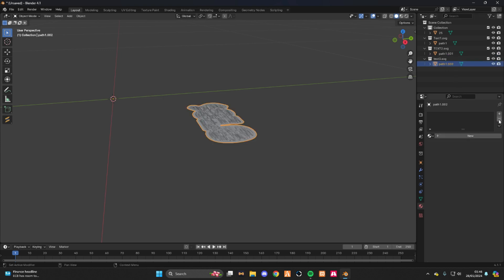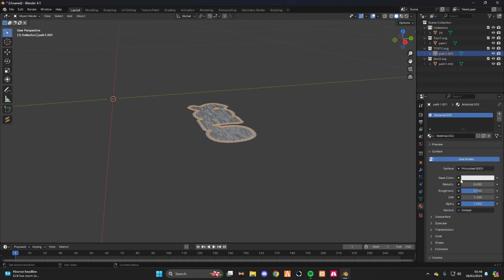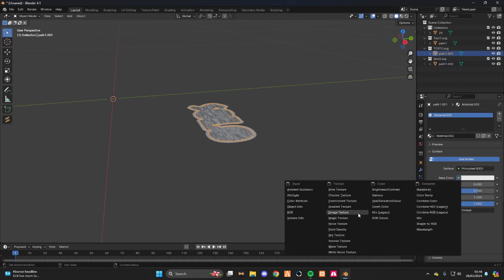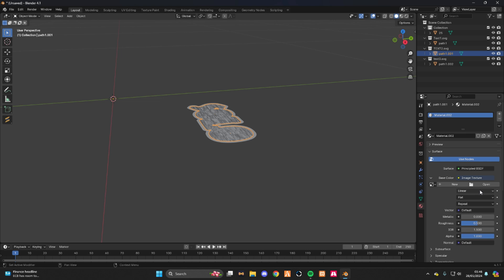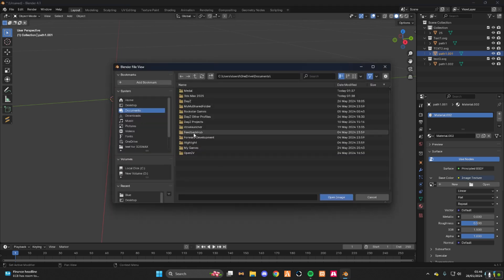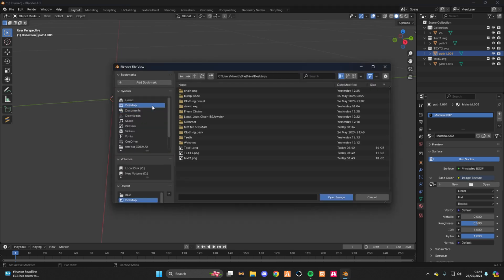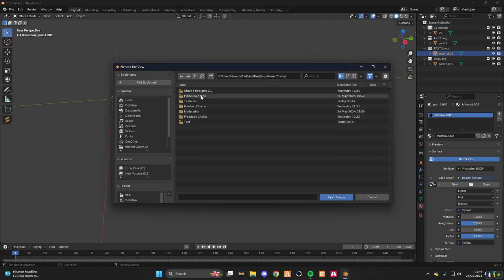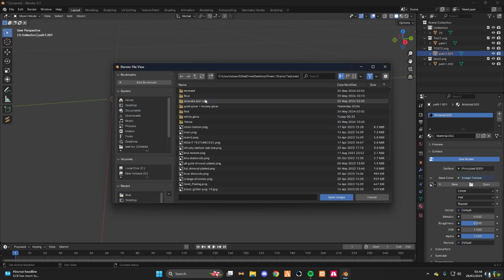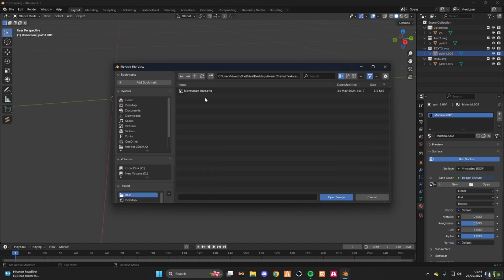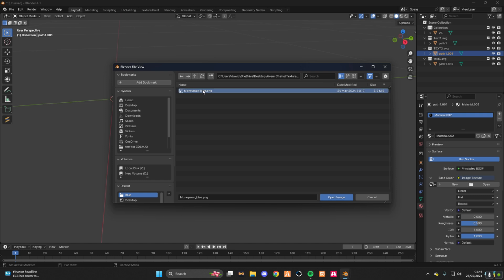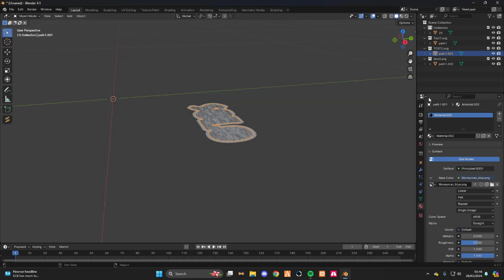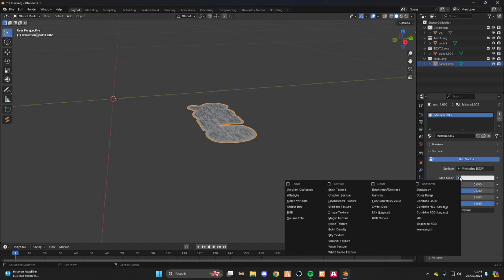Now do this for every single one here. Delete. Delete. New image texture, open. And go find the texture that you just imported to the first one. So it was in File and change, textures blue, money man blue. Do it one more time for here.